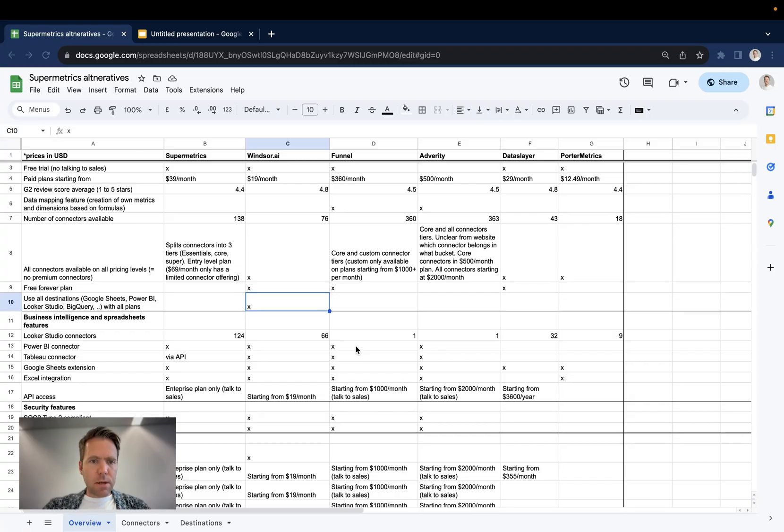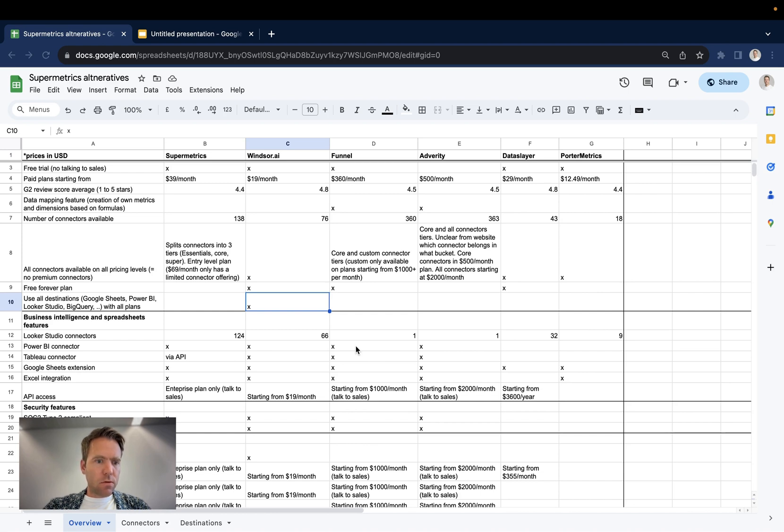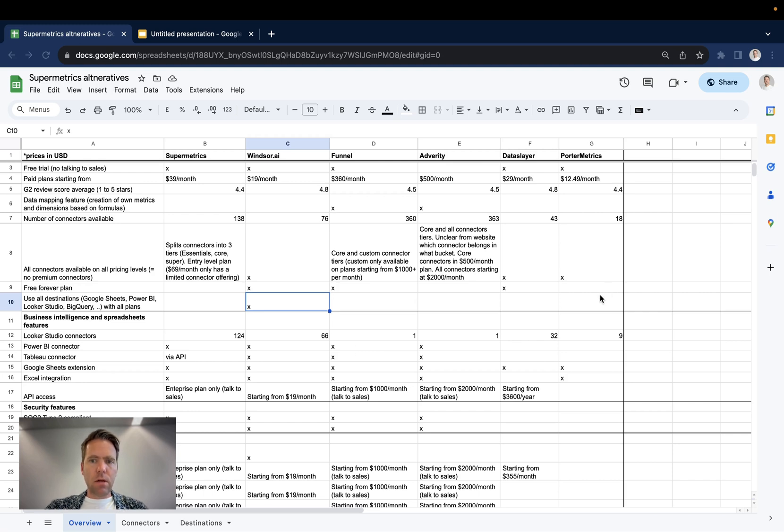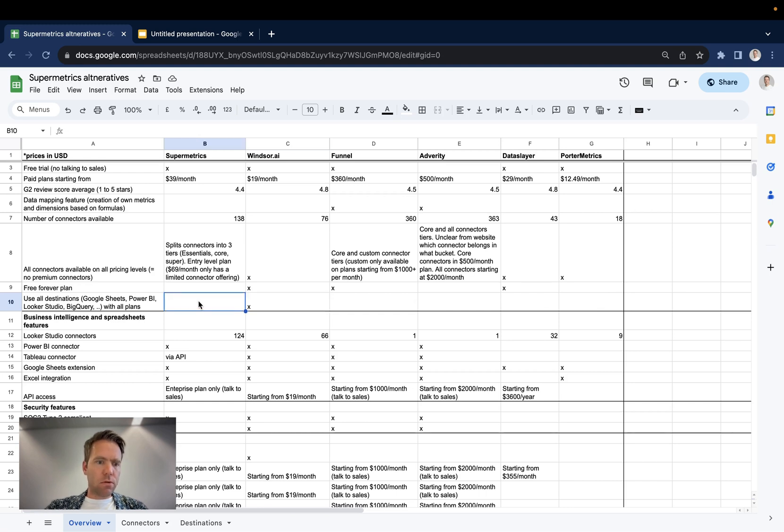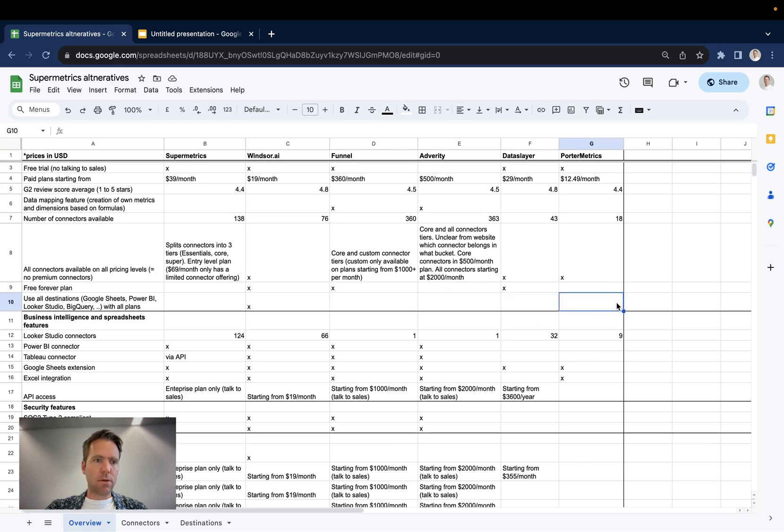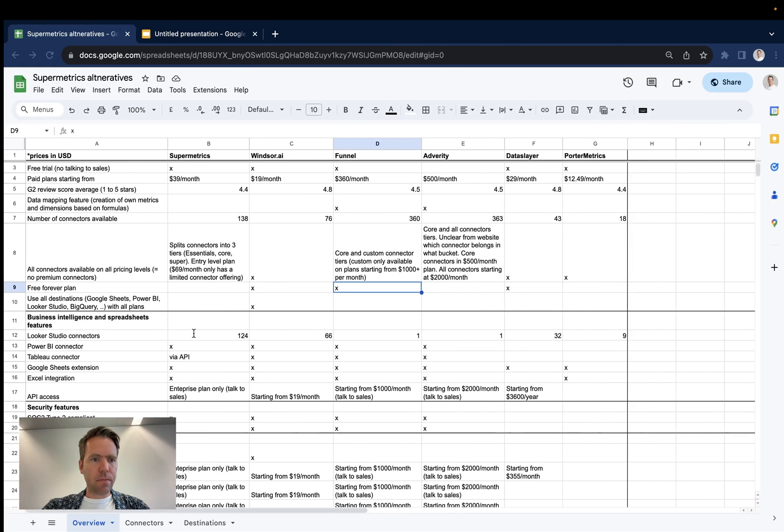The next point is an important one. Say you buy your connectors and you would like today to use Google Data Studio and tomorrow you also want to export the data into BigQuery or Google Sheets. Now with all of the vendors except for Windsor.ai, you're probably out of luck because you will need to buy another plan. So Supermetrics pricing for Looker Studio and they have a pricing for Google Sheets. So you end up buying a Google Sheets plan and a Looker Studio plan. With Funnel, you will need to do the same. Adverity, Dataslayer, and Portermetrics. That's an important one.